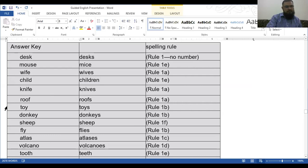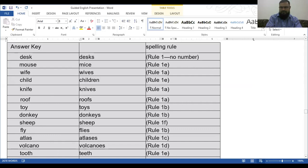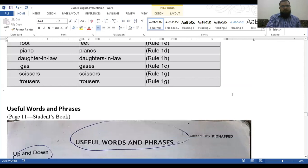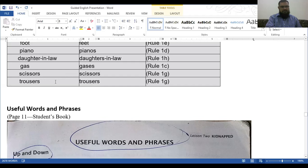Volcano, volcanoes. Tooth, teeth. Foot, feet. Piano, pianos. Daughter-in-law, daughters-in-law. Gas, gashes. Scissors, scissors. Trousers, trousers. Now we have rule 1A to G. The last exercise is useful words and phrases.